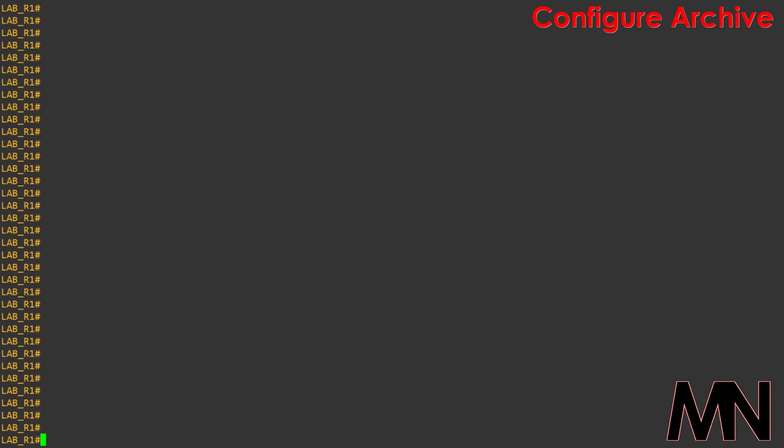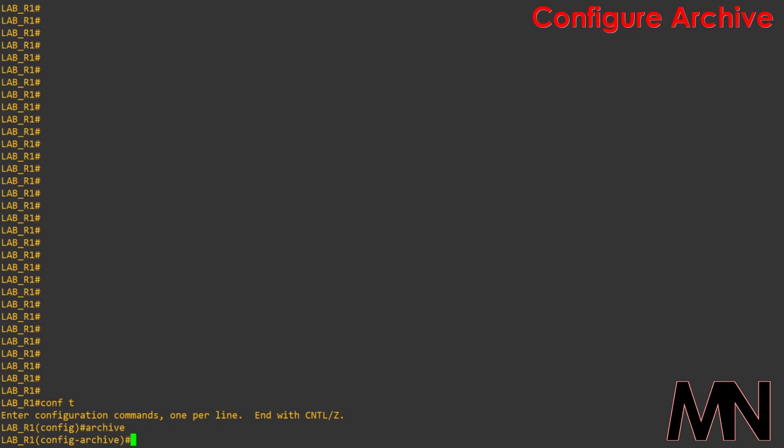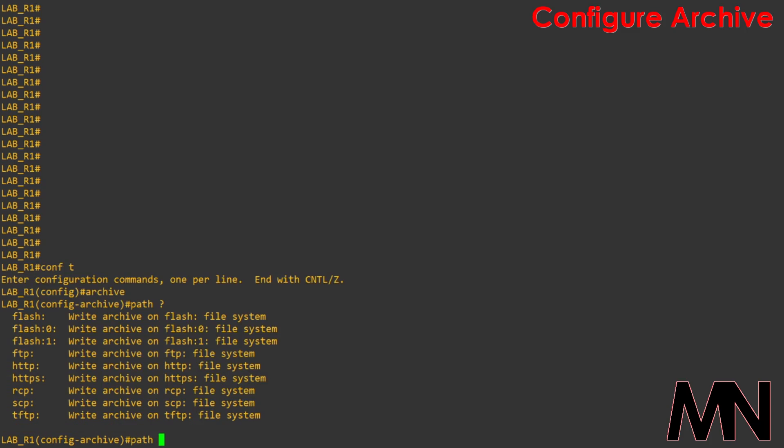To enable the archive feature we need to go into configuration mode and type in archive. Within here we then need to specify a path for our files to be saved in. In this instance I'm going to use the flash and I'm going to specify a name of lab-r1.